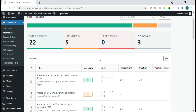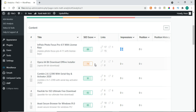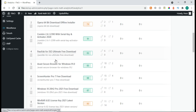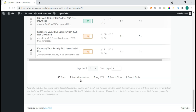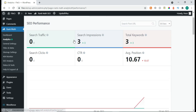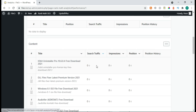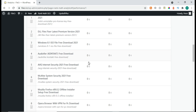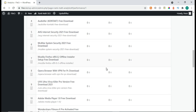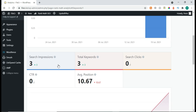Good score, fair score, poor score — no data yet, but it's showing data now. This post has an SEO score of 89, impressions of 0, and all the things it fetched from the Google Search Console. It shows data for all posts and will tell you all the things about your website. In SEO Performance, here are search impressions and total keywords. In the Content section, it shows all the data like impressions and position.